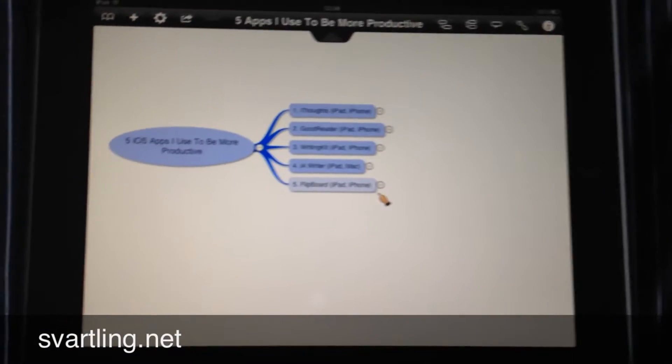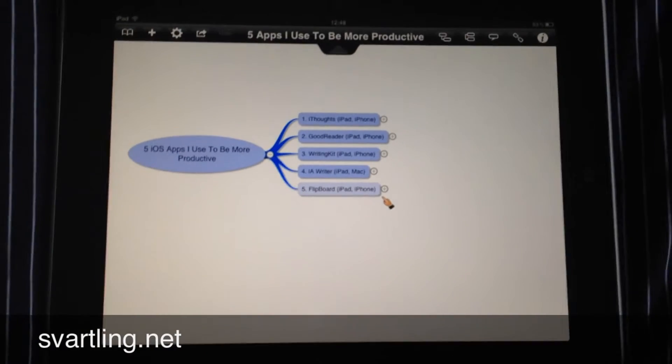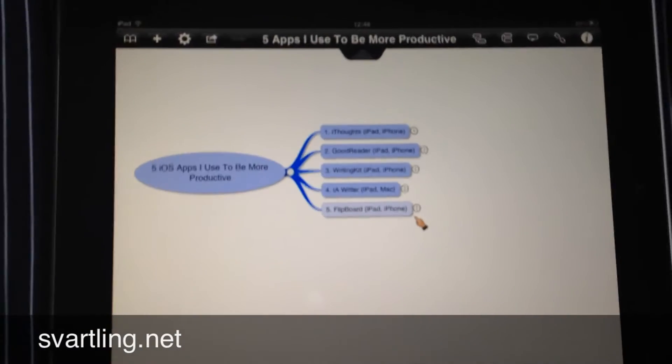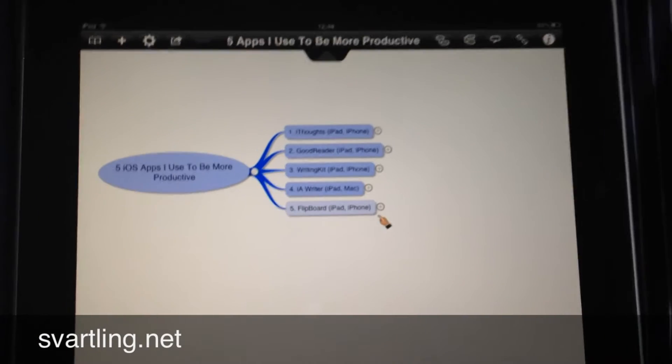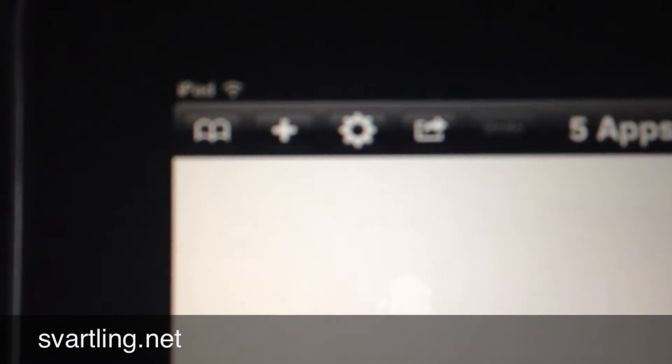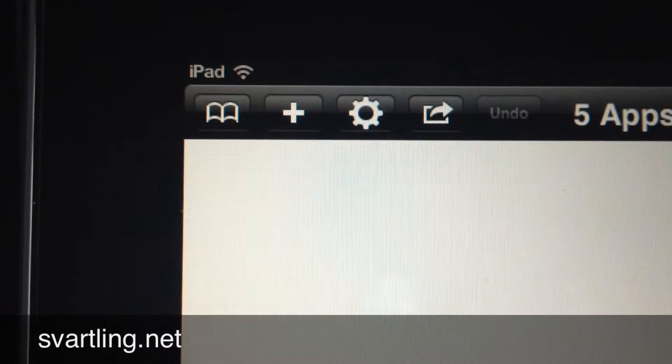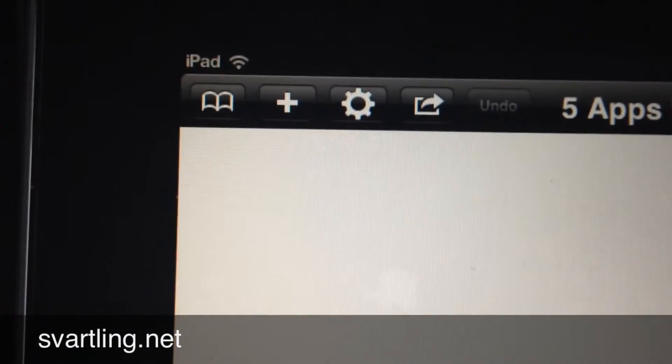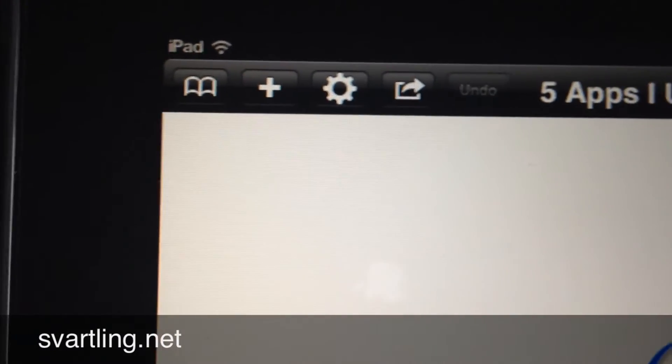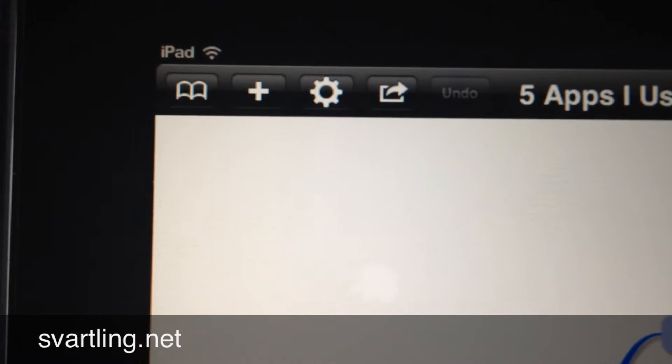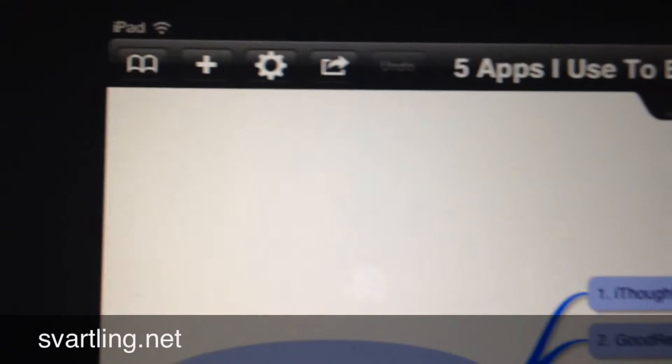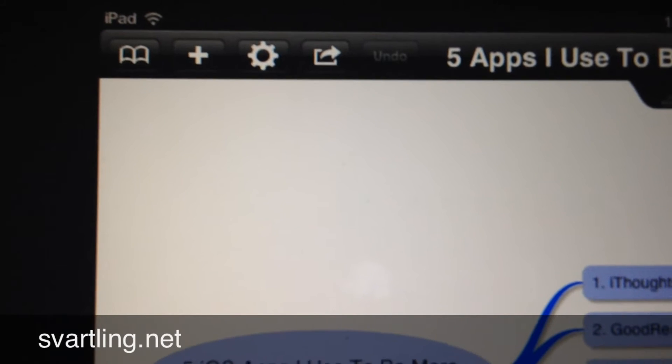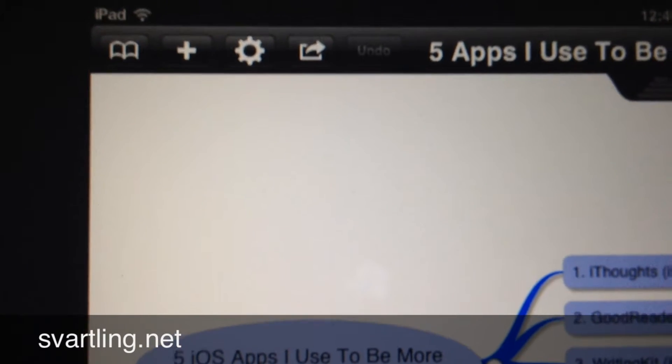So here is iThoughts. This is iThoughts for iPad. It's not a universal app, so you have to buy it for both the iPad and the iPhone.